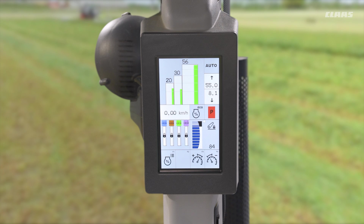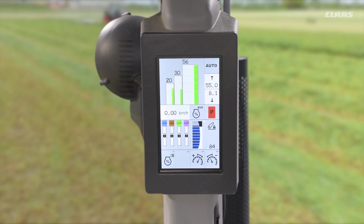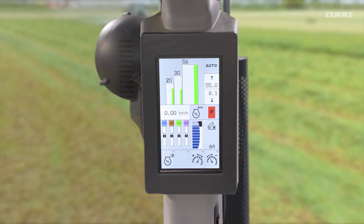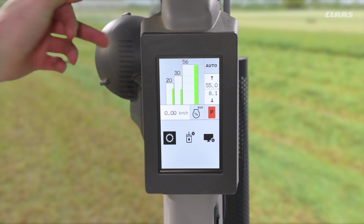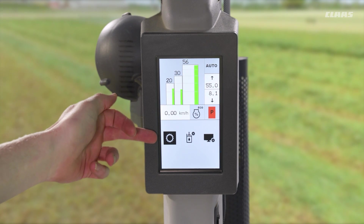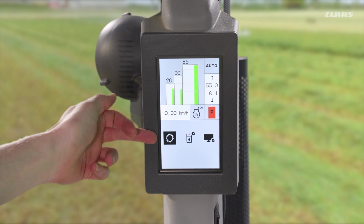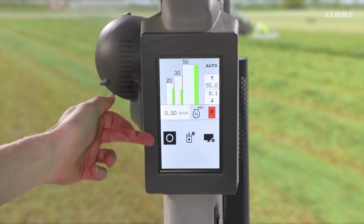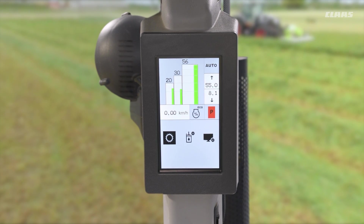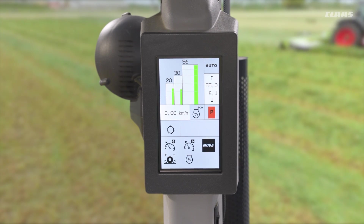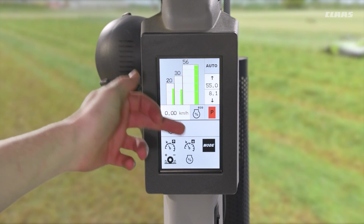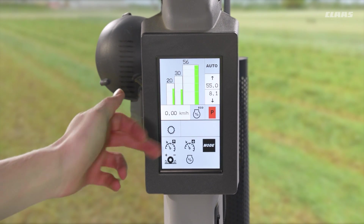The last mode we have available to us is only activatable through our transmission menu. By coming into our menus we see we have our transmission menu here on the left hand side, annotated by the cog. We pop into that and we have a dedicated mode menu over to the right.